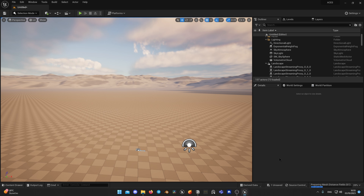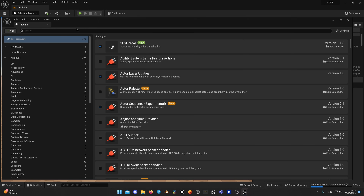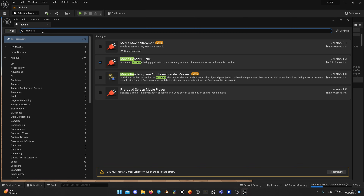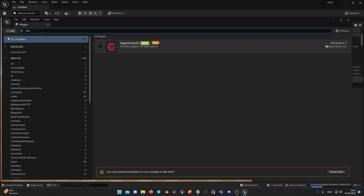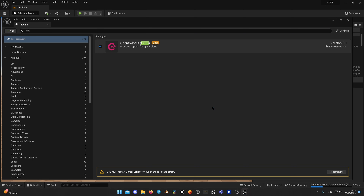First, we need to make sure that you have all needed plugins enabled in your project. By default, an empty project has no MovieRenderQueue or OCIO plugins enabled. Go to Settings, then Plugins, look for MovieRenderQueue and enable it. After that, search for OCIO and enable that too — we will be using it for our color transform during renders. Unreal will ask you to restart after that, so do so.